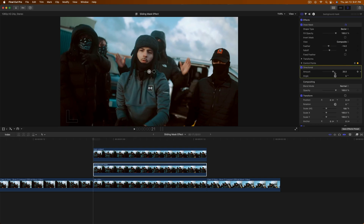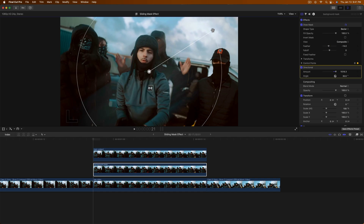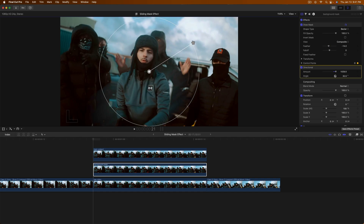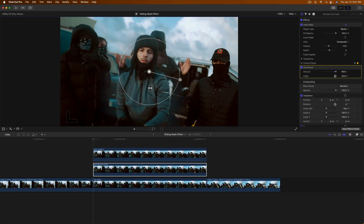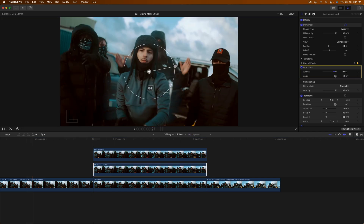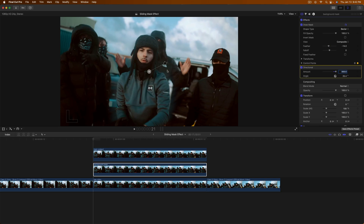In the Directional Blur effect, drag out the amount — the further you drag, the blurrier it will be. I'll increase the amount to about 300; 500 is too much. The angle depends on which direction you want the animation to come from — I want it bottom-left to top-right, so set the angle accordingly. The arrow points to where it ends.